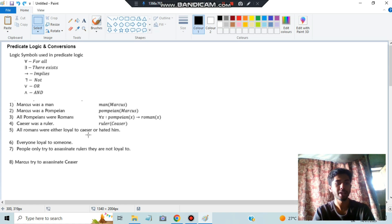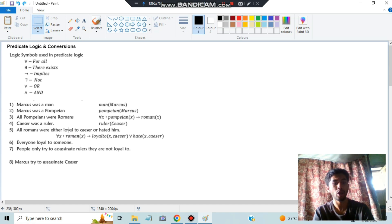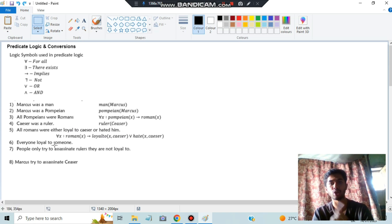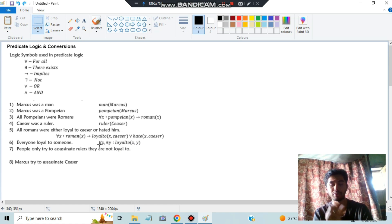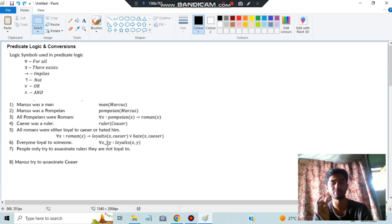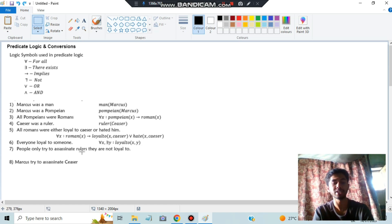'All Romans were either loyal to Caesar or hated him': ∀x Roman(x) → Loyal(x, Caesar) ∨ Hate(x, Caesar). 'Everyone is loyal to someone': here we consider two variables x and y - ∀x ∃y Loyal(x, y), meaning x is loyal to y.